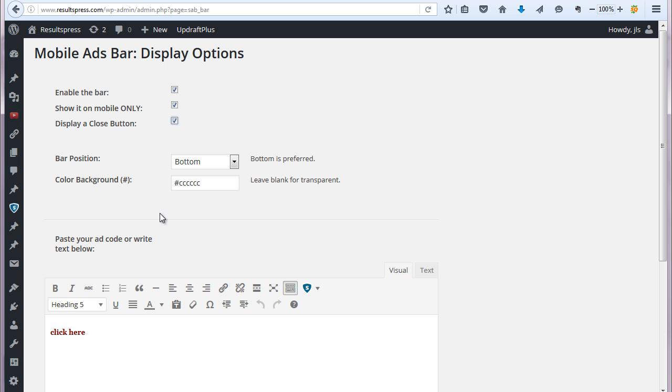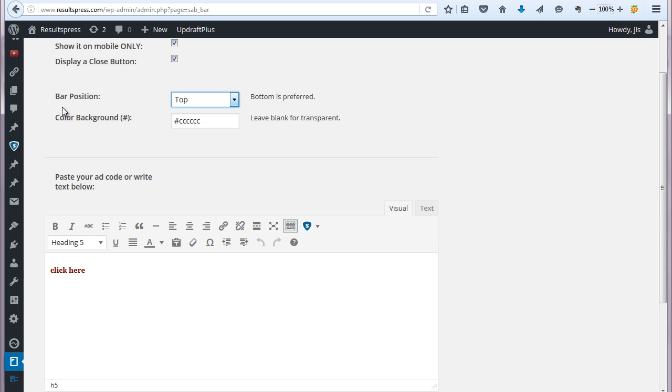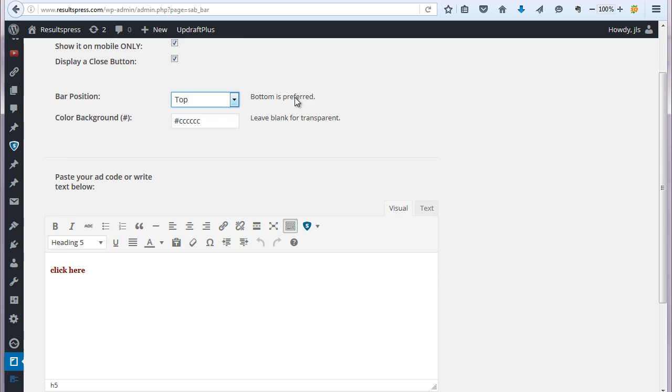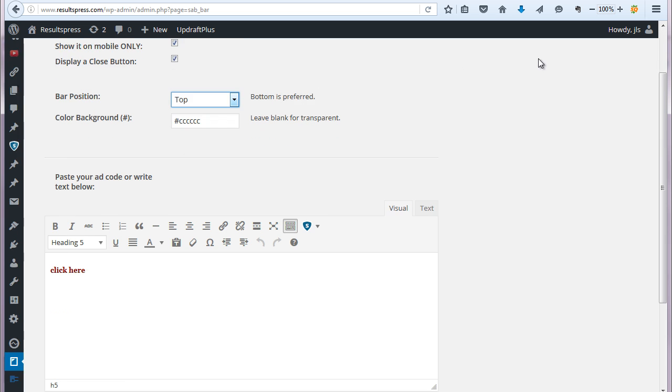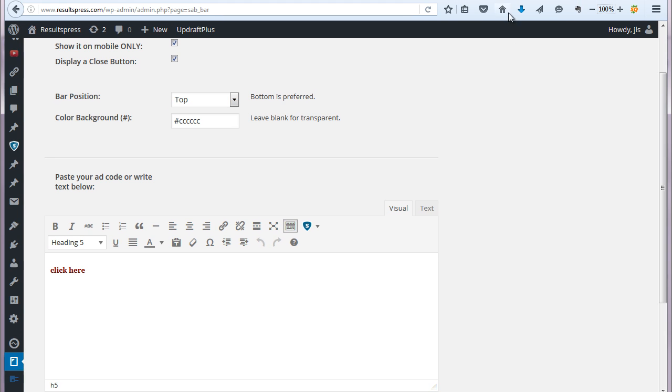So from there, we'll just kind of move along down the line here. The bar position, so you can basically choose to display the ad bar at the top or the bottom of the mobile screen. This only works on mobile devices. So you won't be able to sort of see this on a desktop computer, for example, or anything like that.